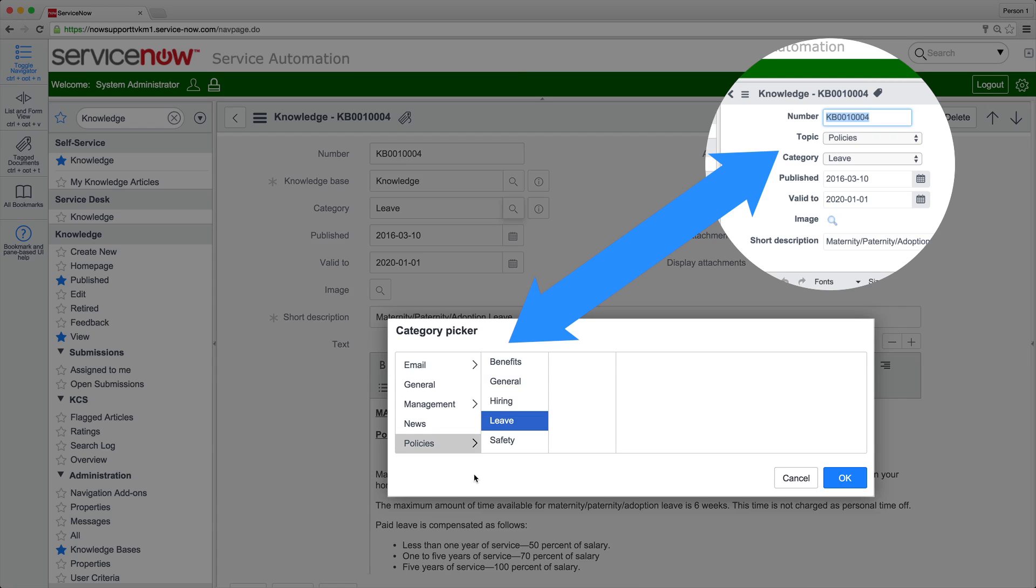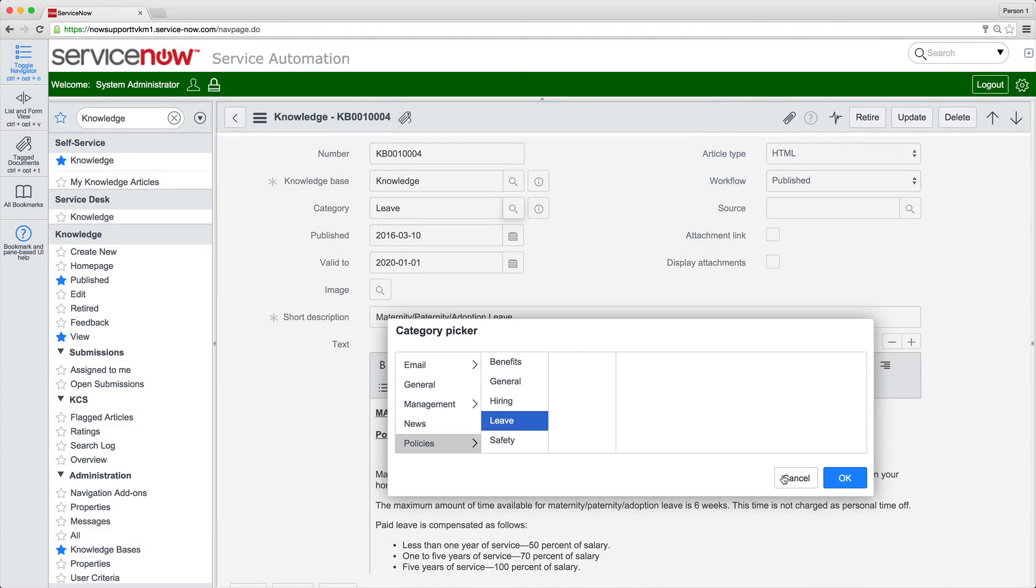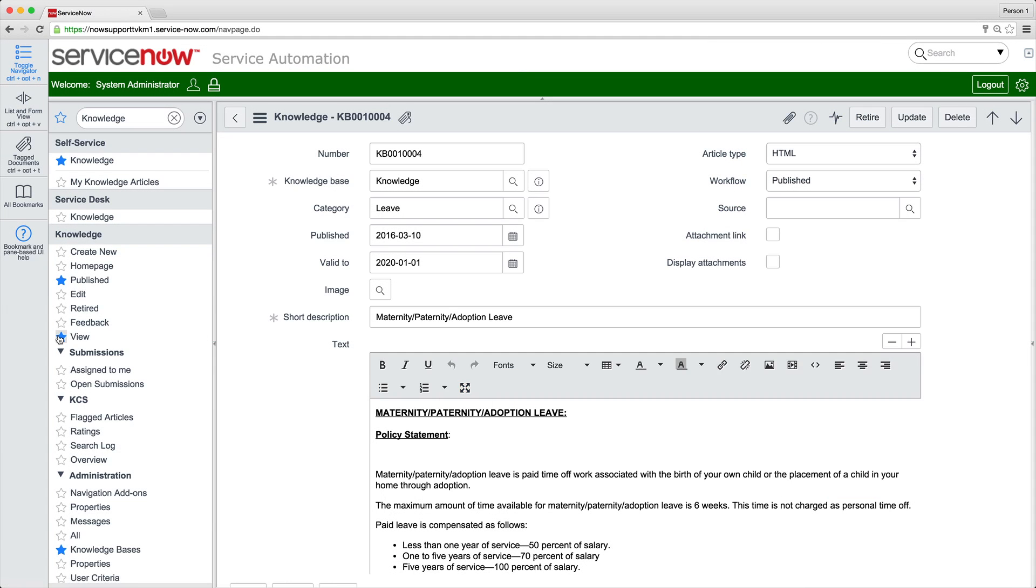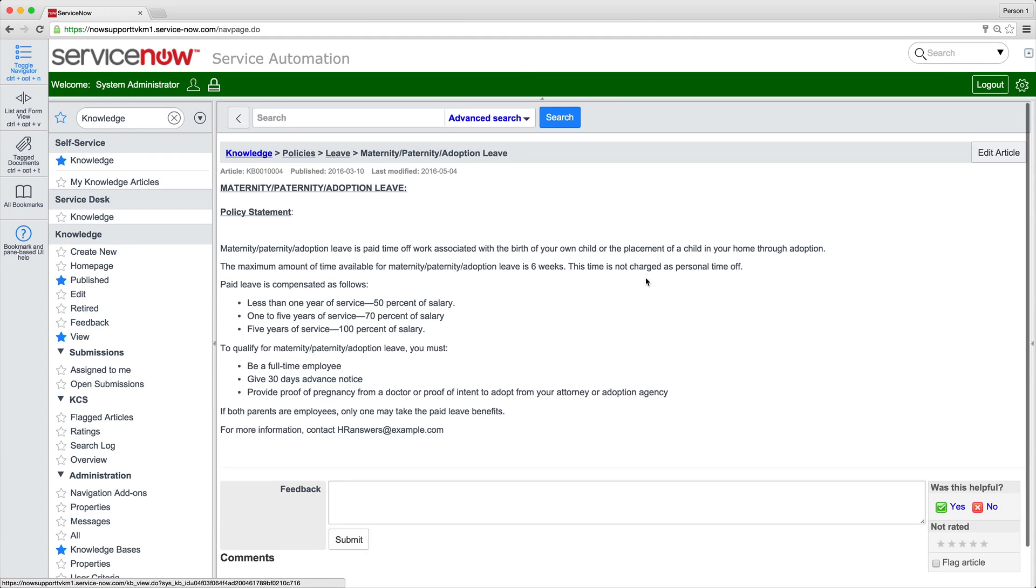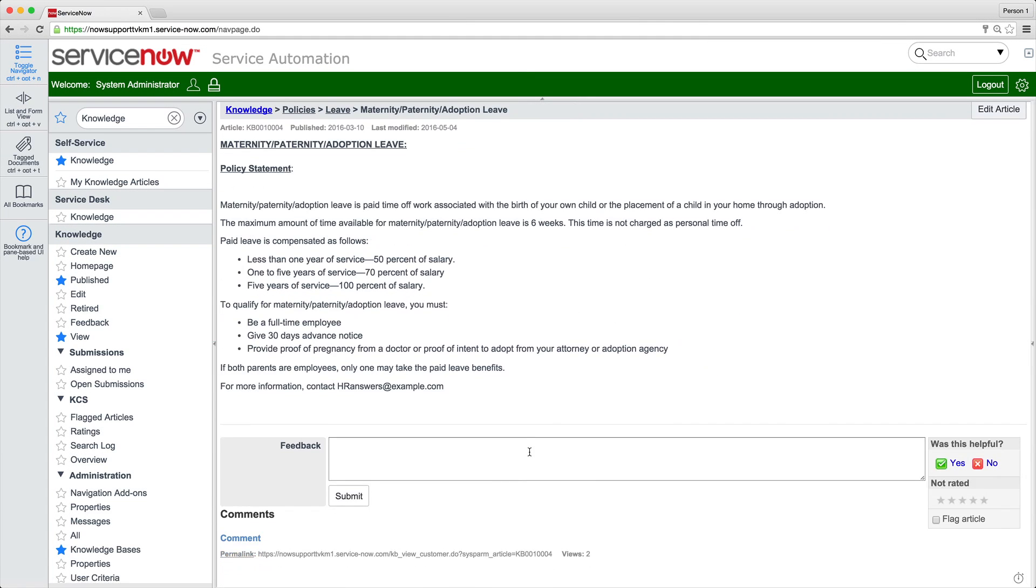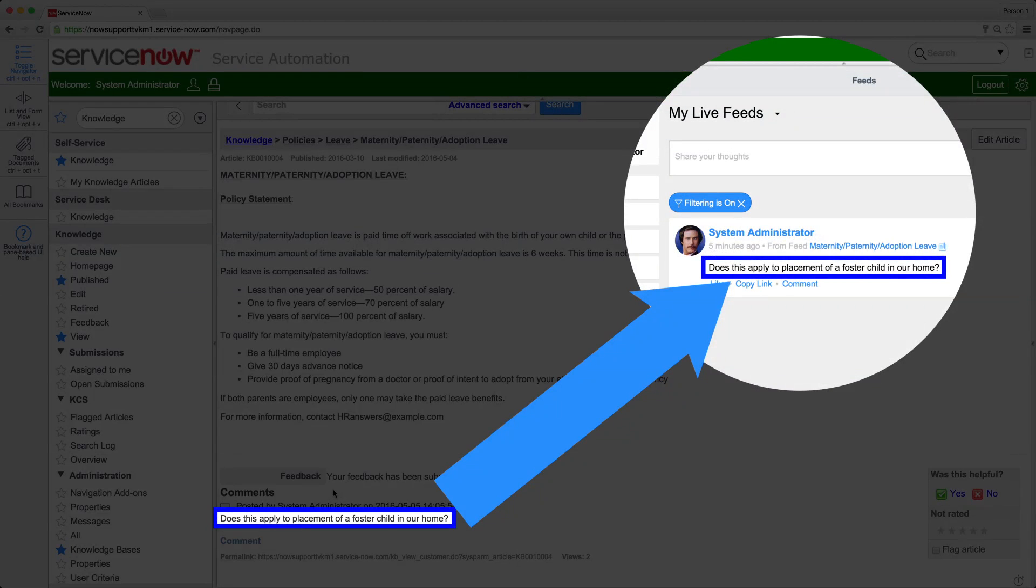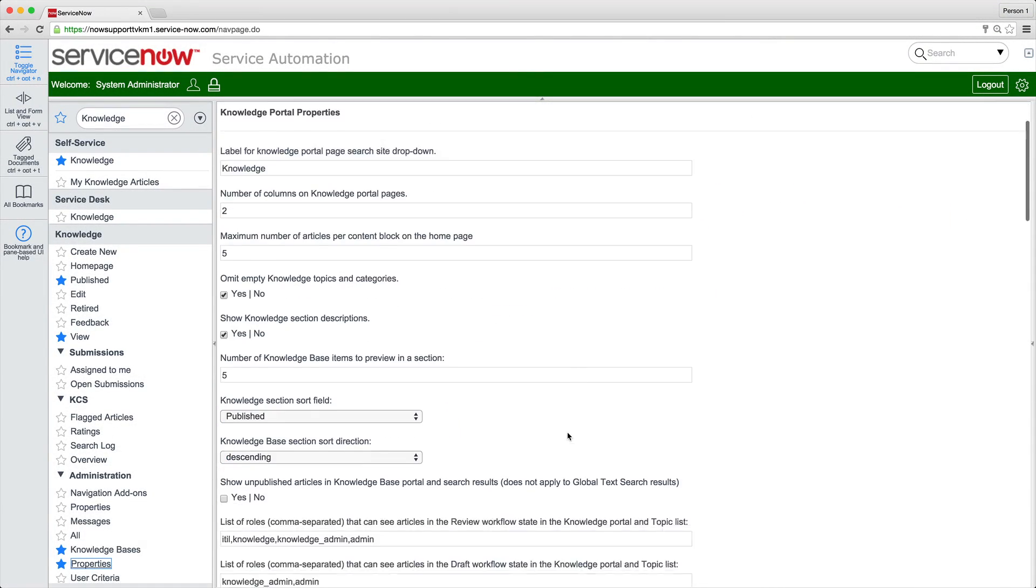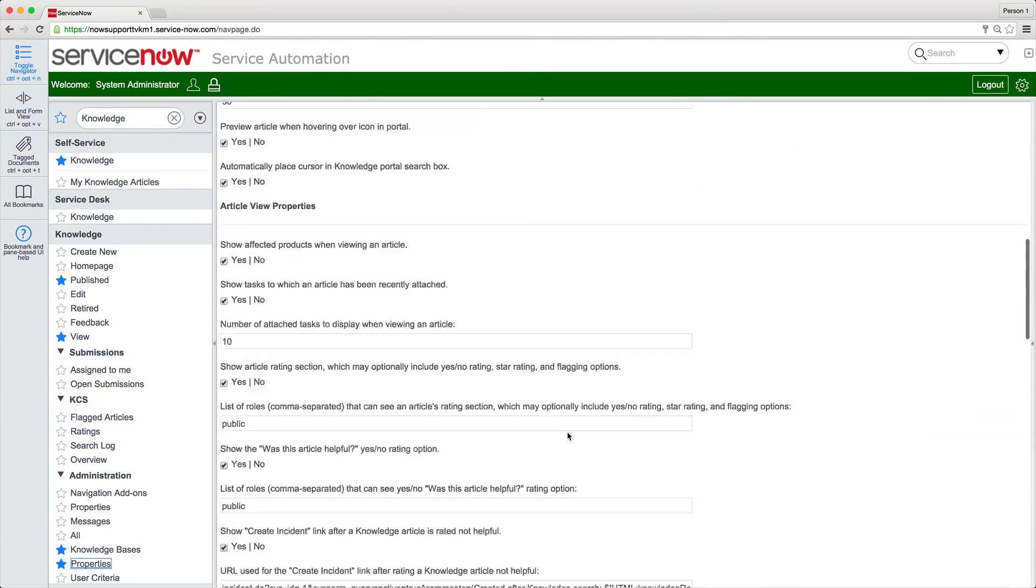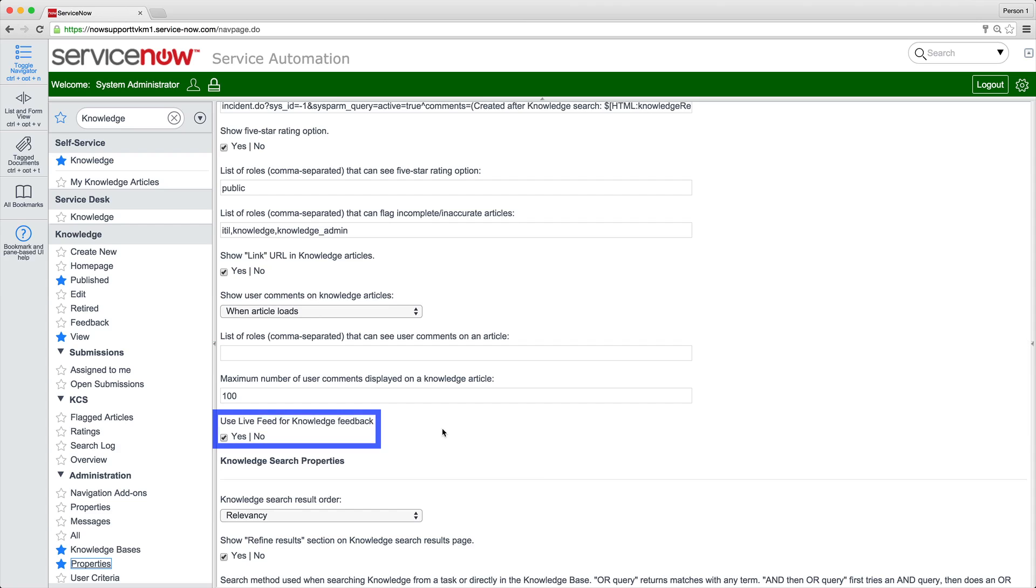See the product documentation for details. In KM Version 3, by default, the system displays user feedback about KB articles on live feed. System administrators can change this on the Knowledge Management Properties page.